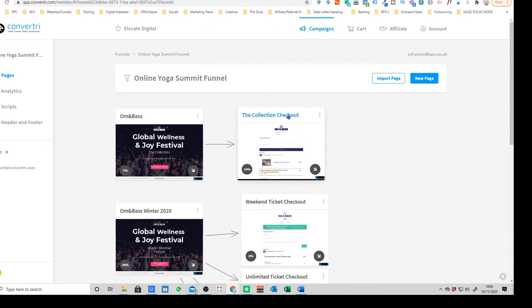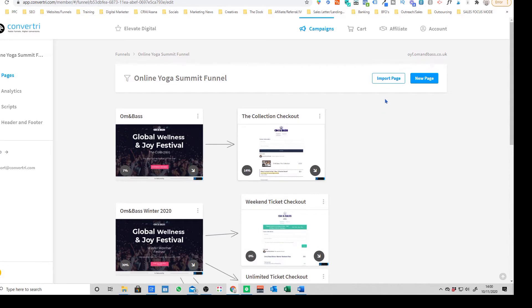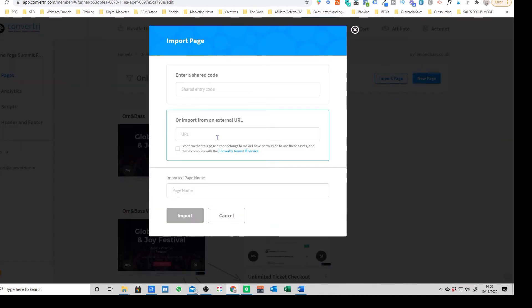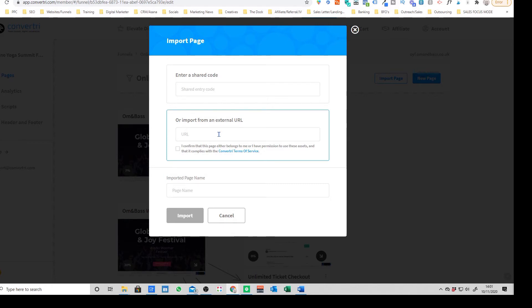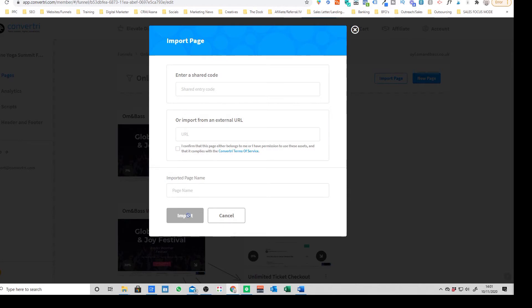Another really handy feature that Convertory has is it gives you the ability to actually import a page. So you can literally type in the URL of any existing website. If you've got your existing website you want to download a page template from, or if you've got a landing page with another software provider at the moment, you just put in your domain here, you tick this little box confirm it belongs to you, and then you can just import that page.